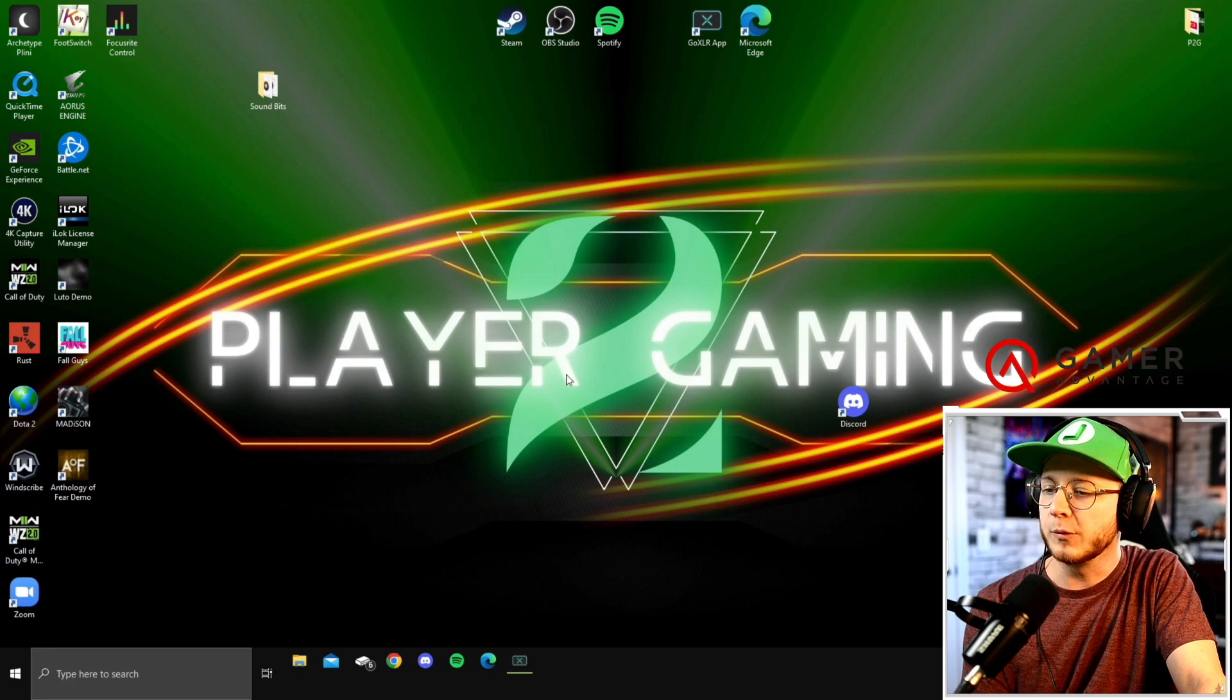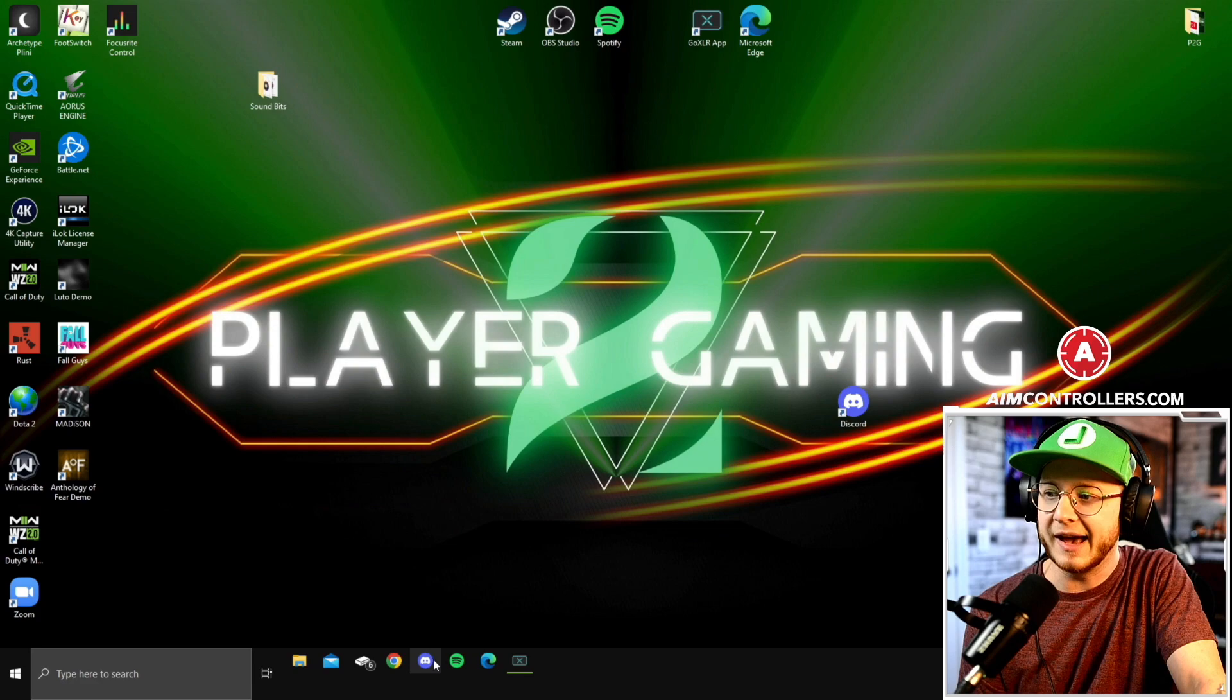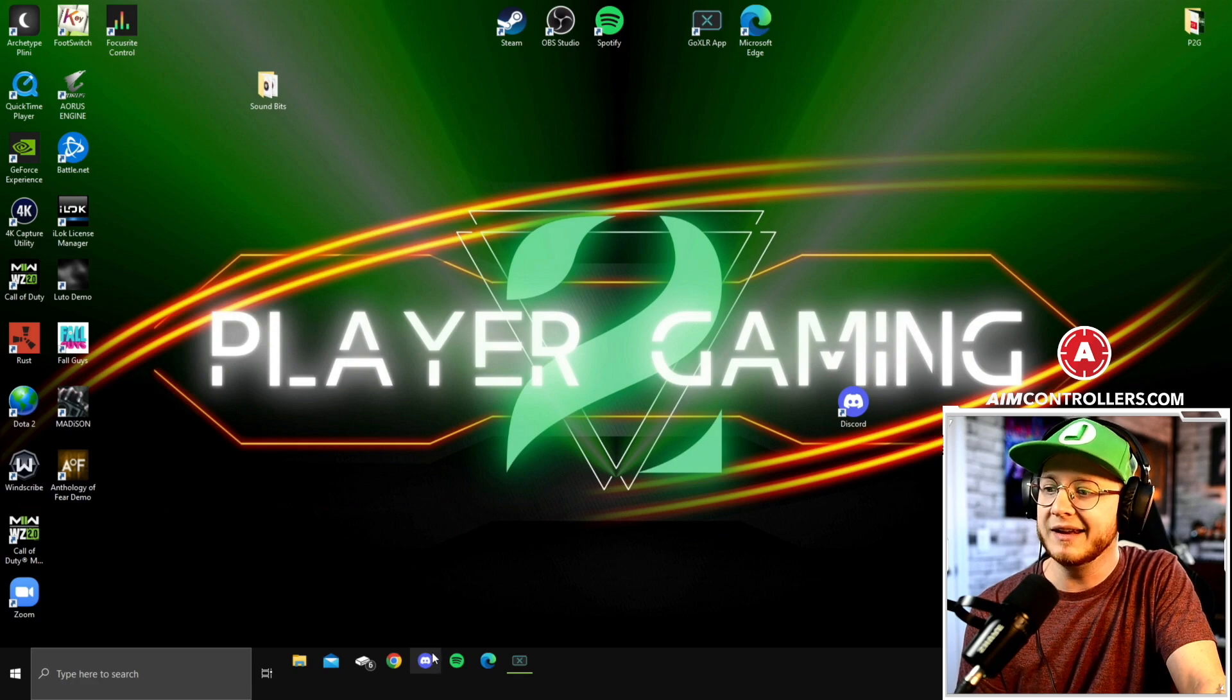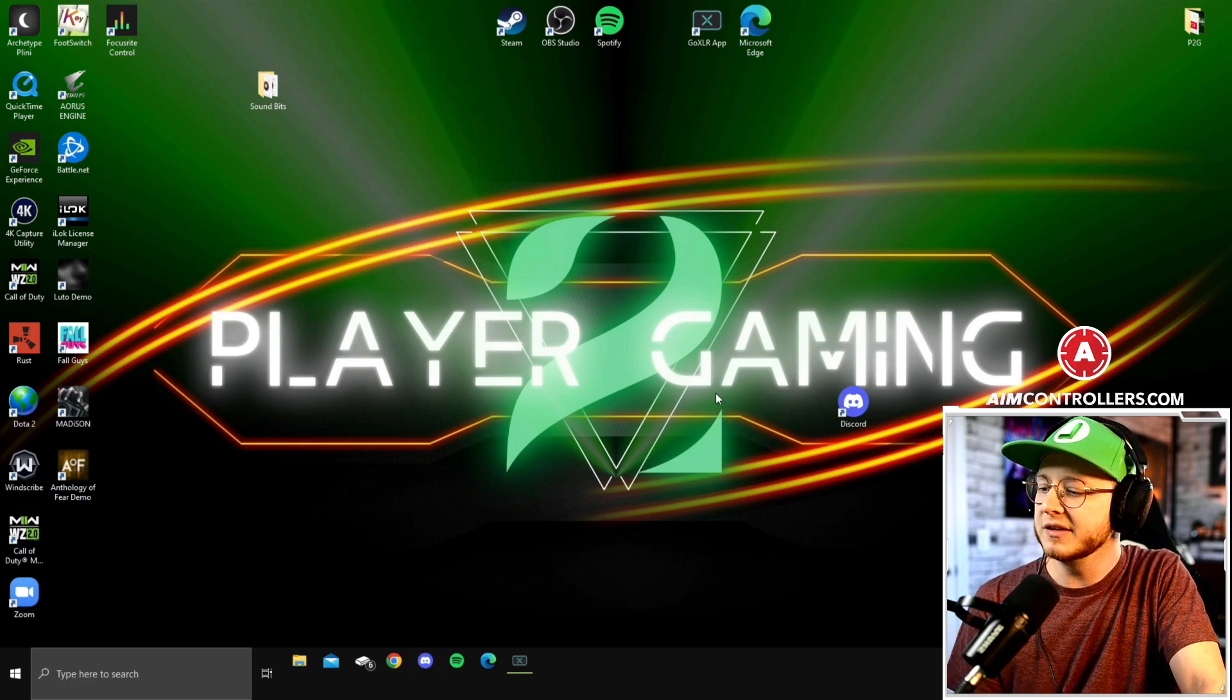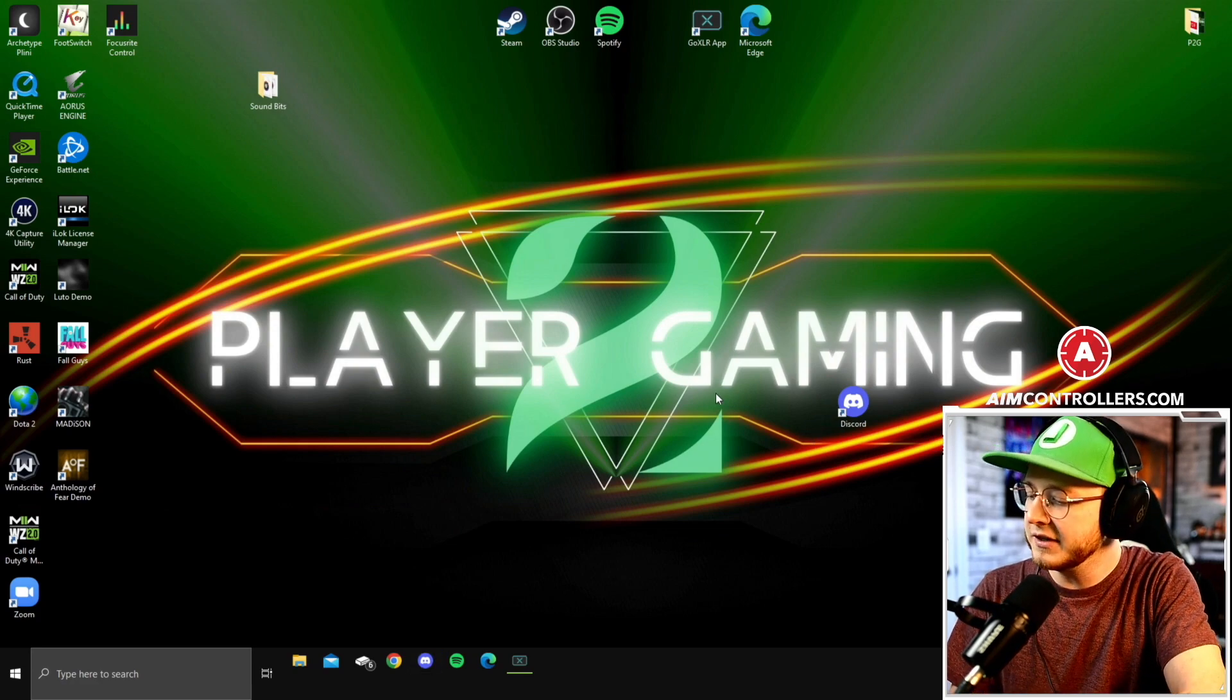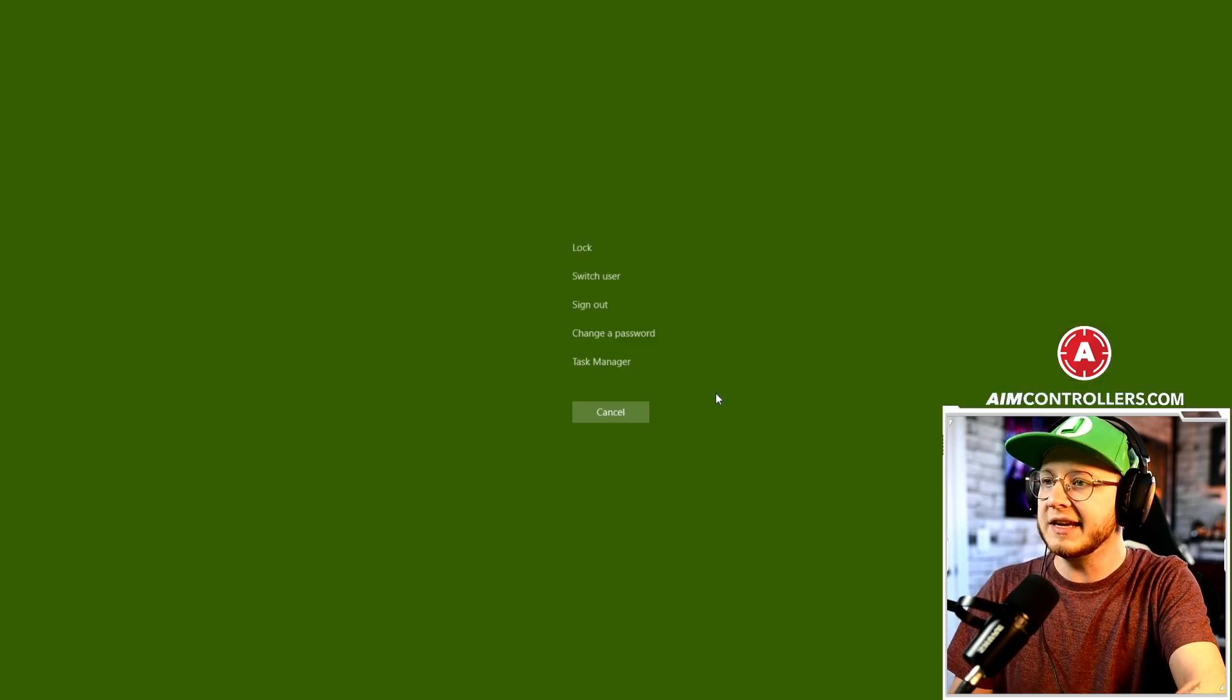Okay, if you're trying to open up a program and it's not opening, nine out of ten times it's as simple as this. So right here I'm going to try to open up Discord down here on the taskbar. I click it, it loads, nothing happens. I'll try again, nothing happens.